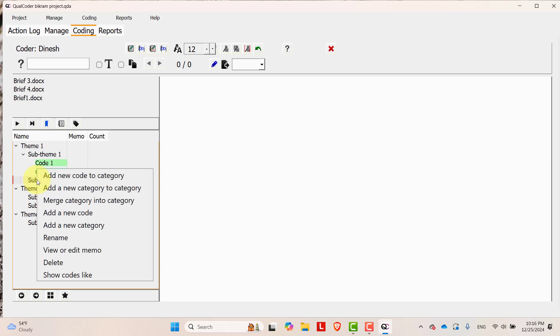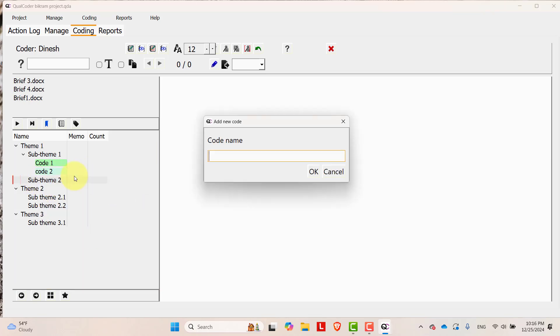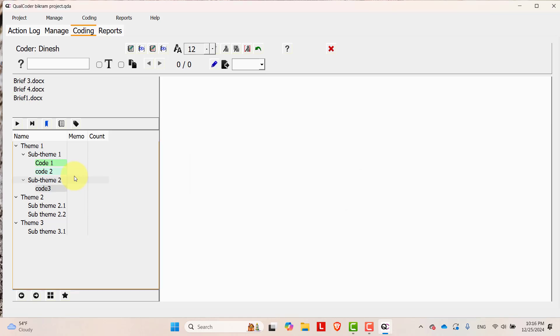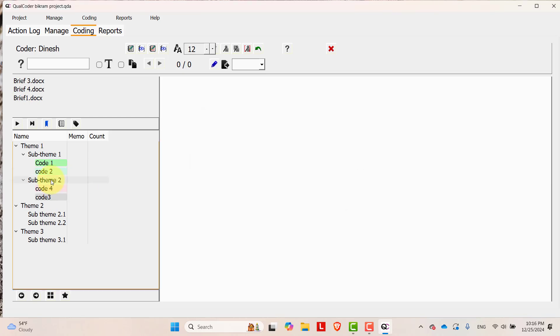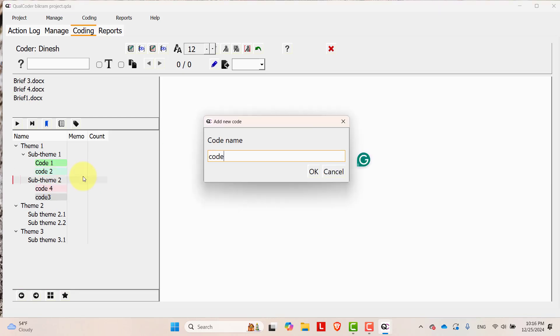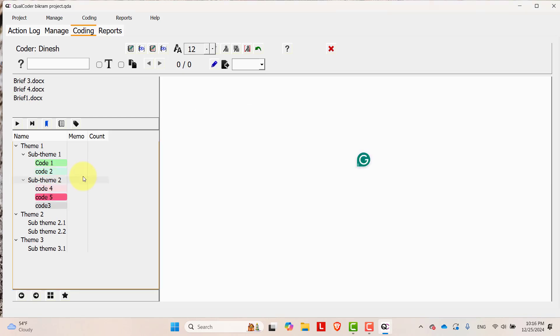In sub theme 2, let's add some code. Code 3, code 4, code 5.